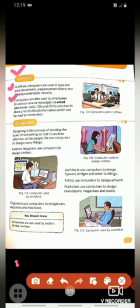Computers are also used by employees to send or receive messages via email. Computer ka use employees ke dwara kisi bhi message ko send karne ke liye aur via email message receive karne ke liye kiya jaata hai.